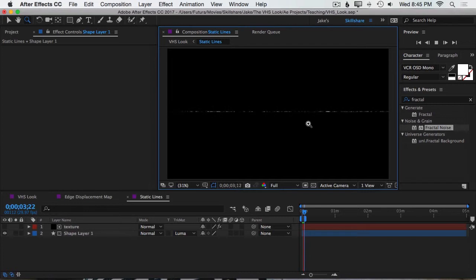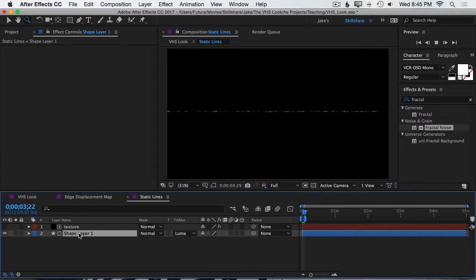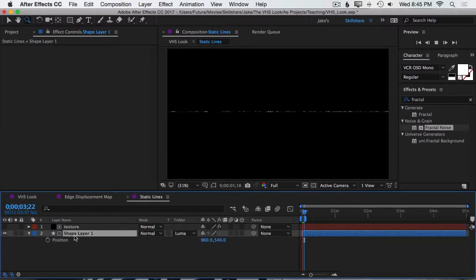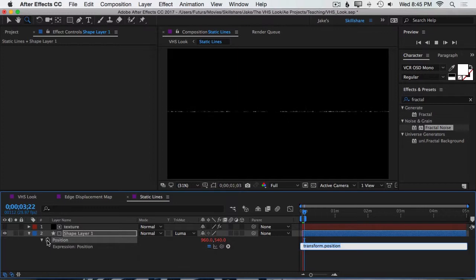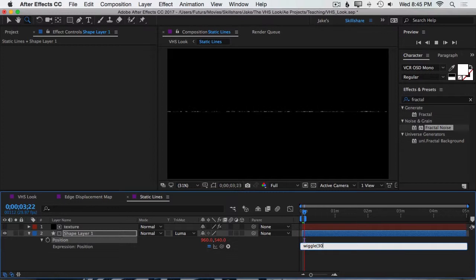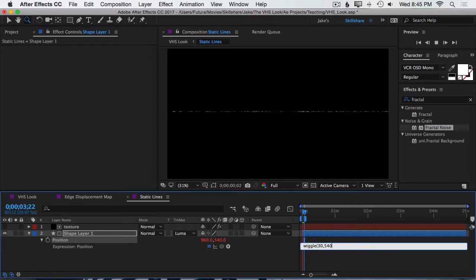Playing it back right now, it's just a static line right across the screen, not moving at all. So let's open up the position value of that line and add a wiggle to it. So we'll hold down Option, click on that stopwatch, and type in wiggle, open parentheses, 30, because we're working at basically 30 frames per second, comma, 540, close parentheses.